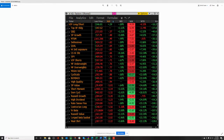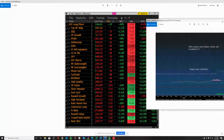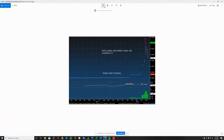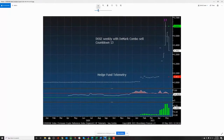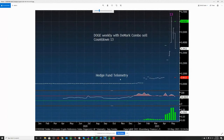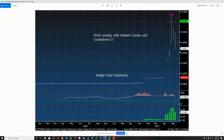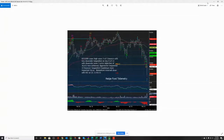Bloomberg doesn't have a live Dogecoin symbol, but we did get a DeMark combo sell signal on the top week — right before Elon went on SNL — which was kind of funny. Now let's look at Bitcoin. We've had a lot of people that got in January through April at the highs and haven't seen much progress. I would attribute that to chasing Ethereum and other coins that were hot until they weren't recently.